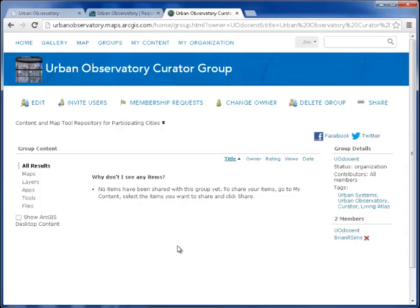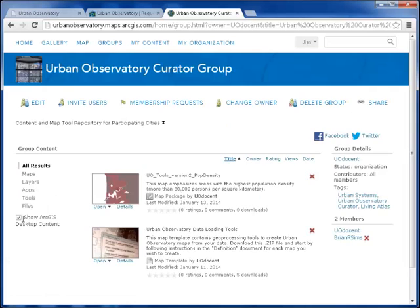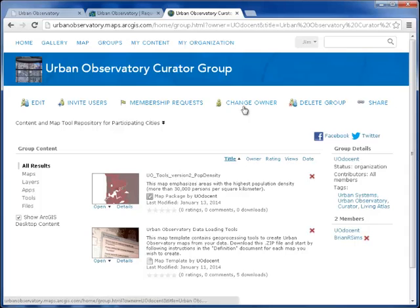If you don't see the items at first, be sure to check off the Show ArcGIS Desktop Content. And that first item, UO Tools Version 2 Pop Density, that's the package we just uploaded.